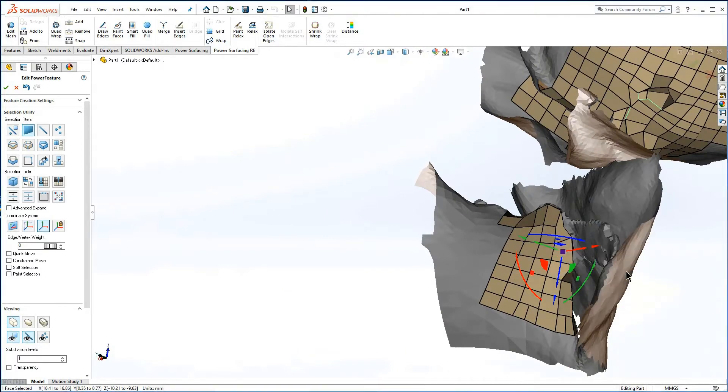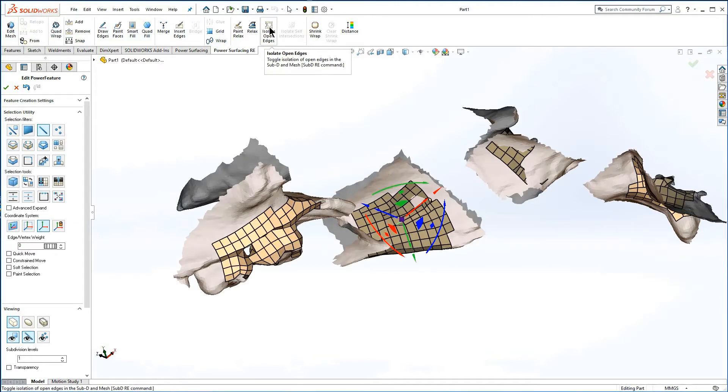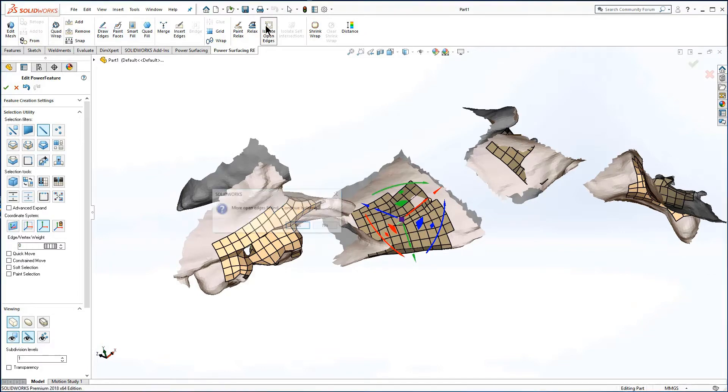You can press isolate open edges at any time to clear the repaired sections and check your progress.